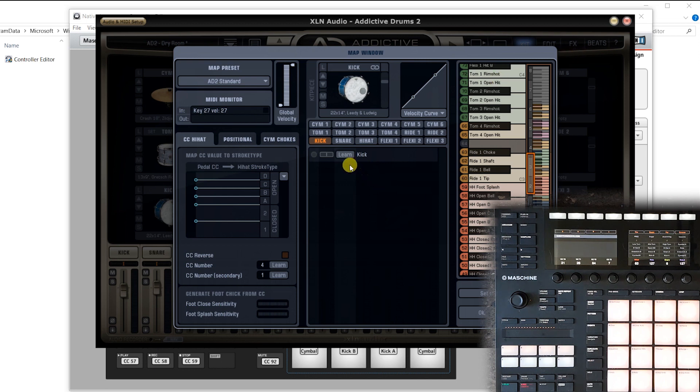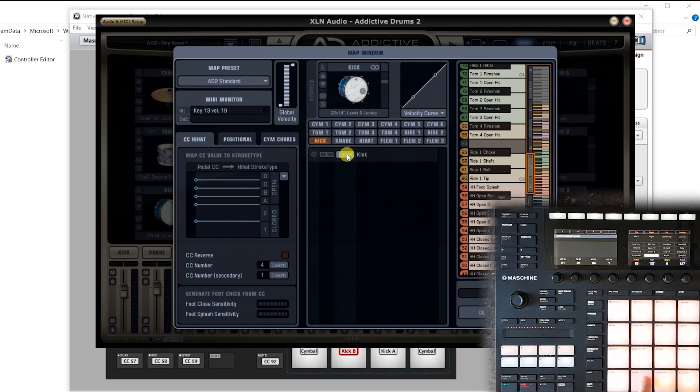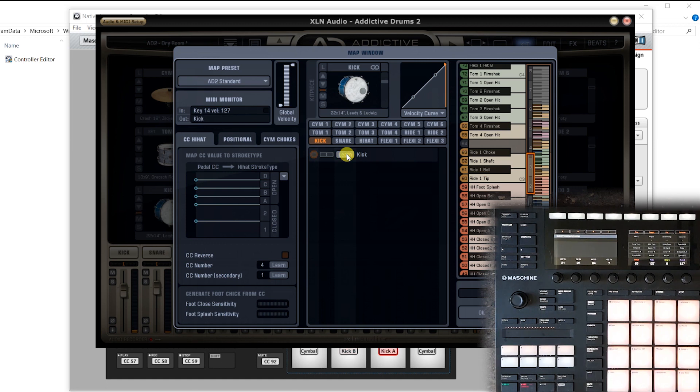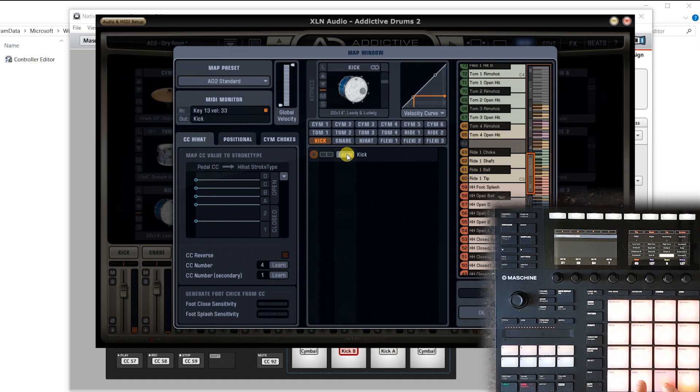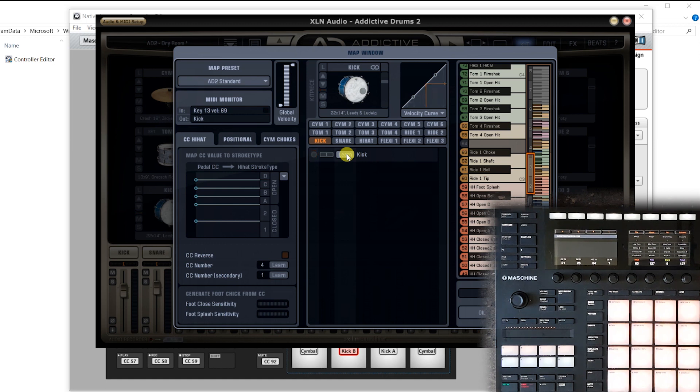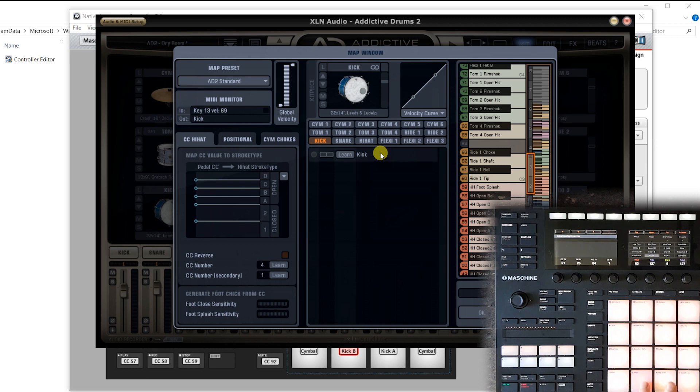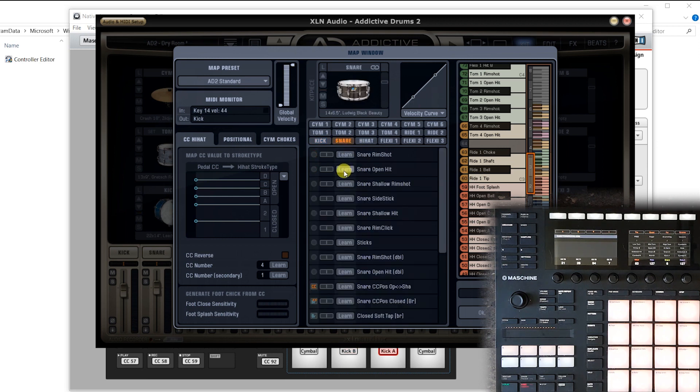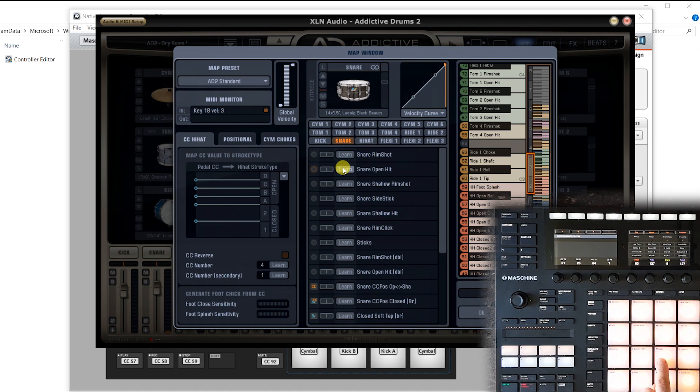And let's start with the kick. So we go to kick, press learn. We hit the kick pad on the machine and repeat the process for the pad next to it, because we have a kick on two pads. And if you assign the same notes to the kick, then you probably only have to do this once, and then the other pad will also automatically be linked. But in my case, I have to do it twice. All right, snare, same process, and you can repeat this process for all the sounds.